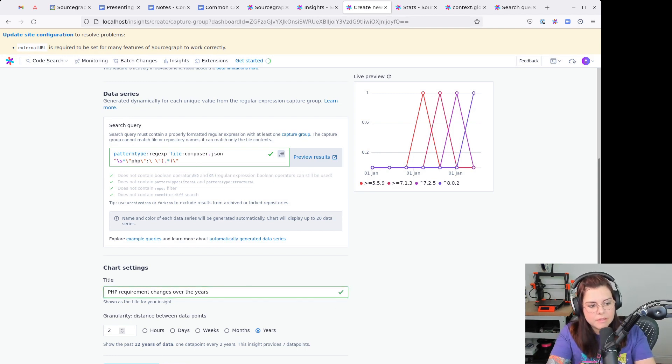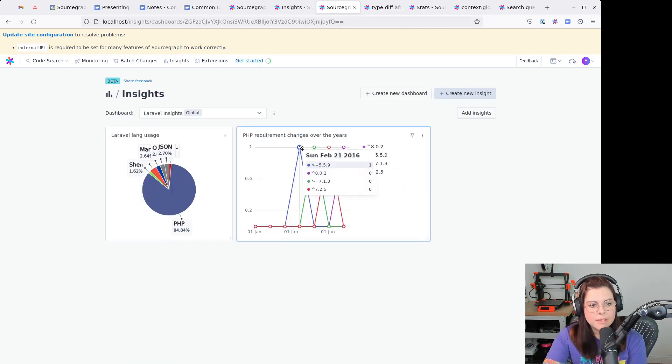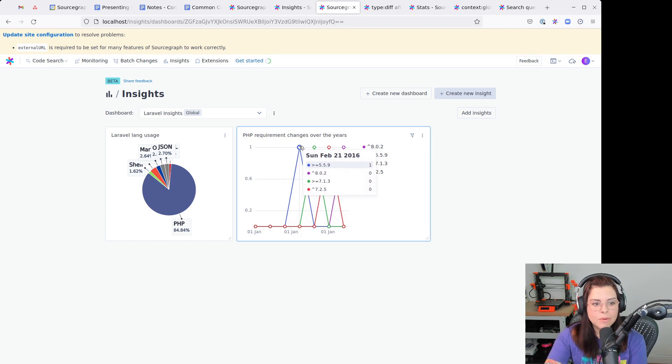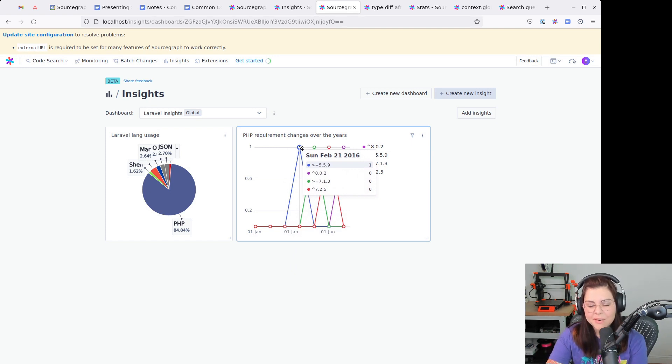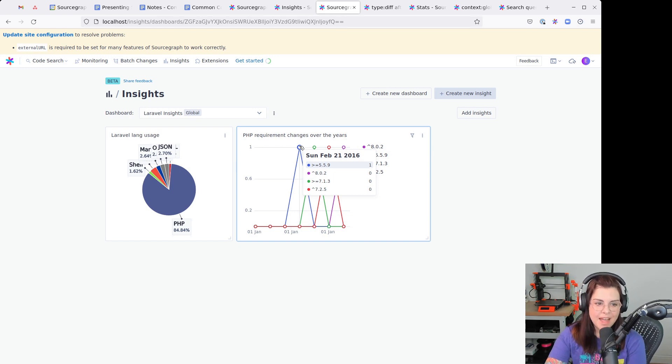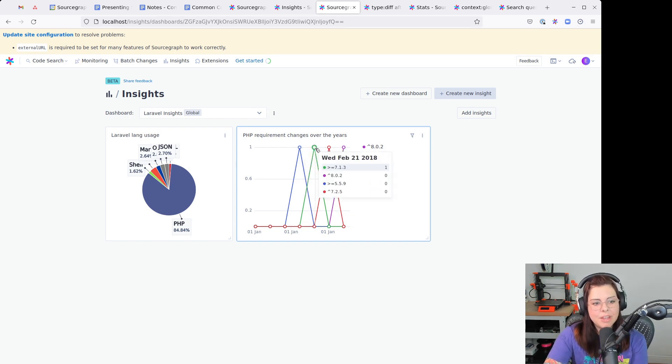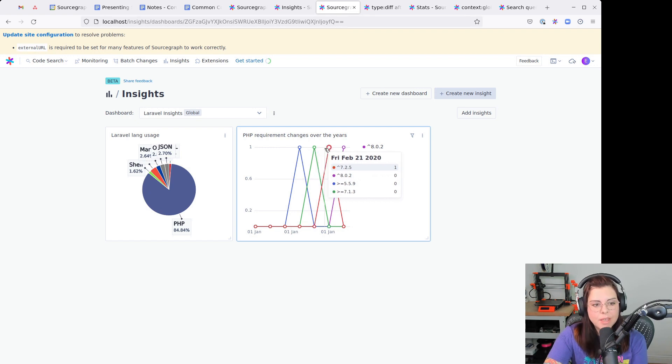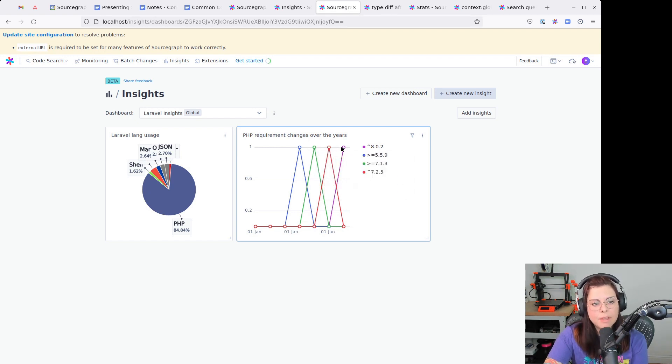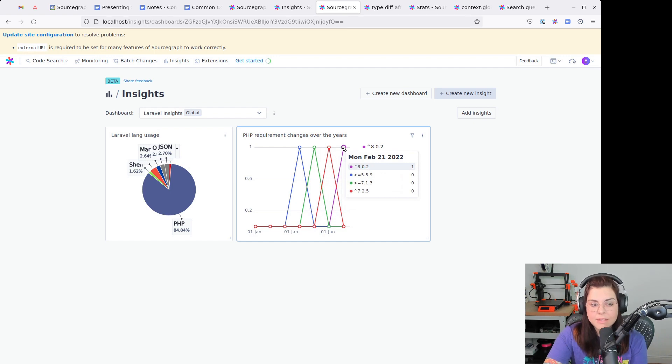You can see here the version used was higher or equal to 559. And then it's changing over the years, 713, then 725, and then now 802.